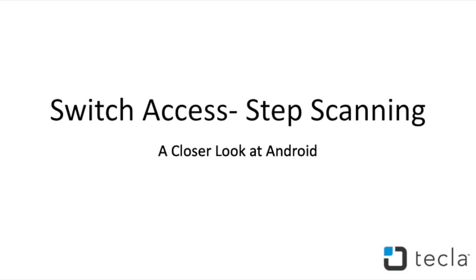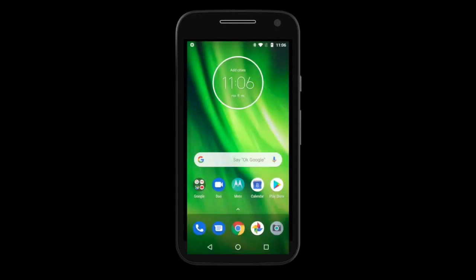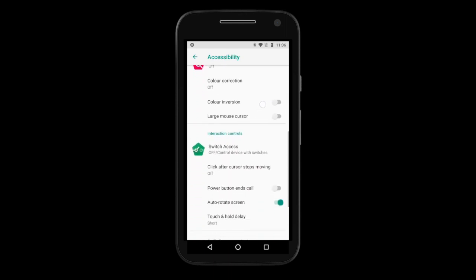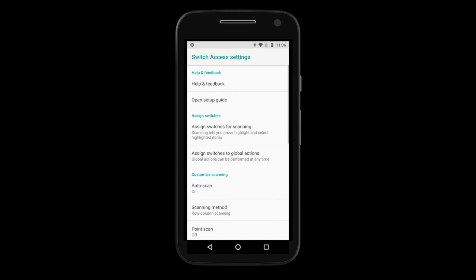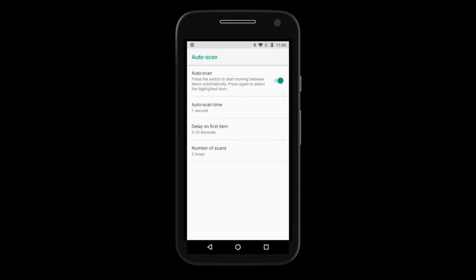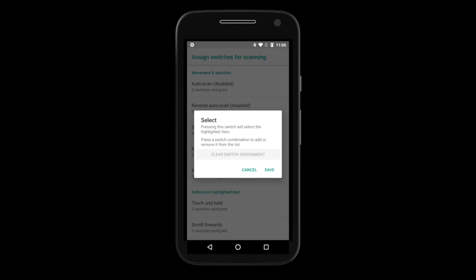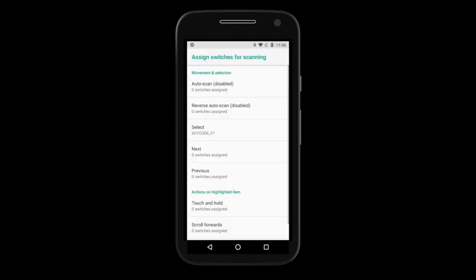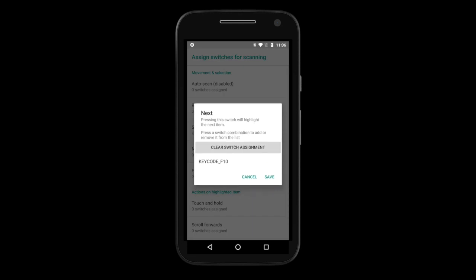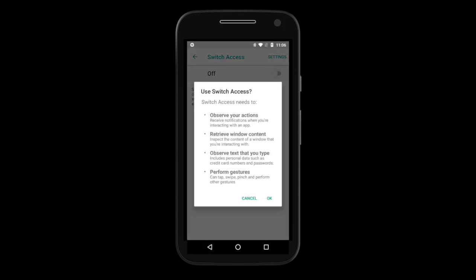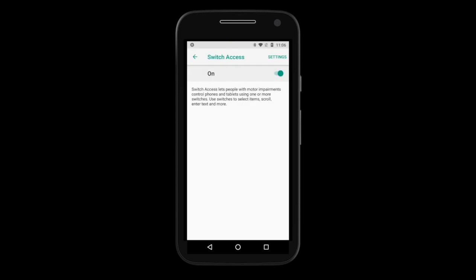Second, let's discuss step scanning. To begin, go to Settings, Accessibility, then Switch Access. Next, move into Switch Access Settings. We need to make sure Autoscan is off — tap Autoscan and disable it if it is on. We can now assign the switches connected to Tecla E. Go to Assign Switches for scanning. In the next screen, press the switch you'll use to select. Once the switch press is registered, tap on Save. You can go back to the Switch Access main page and enable Switch Access. Once you activate it, you will see a menu button at the top of the screen and elements will be scanned when you press the switch assigned to next.